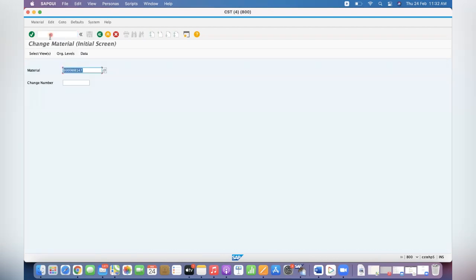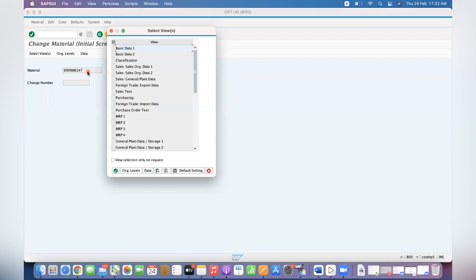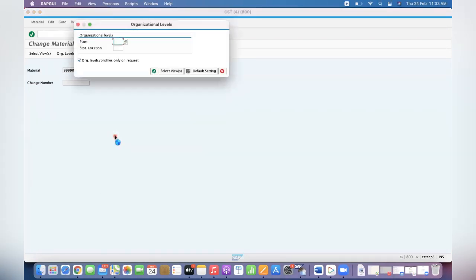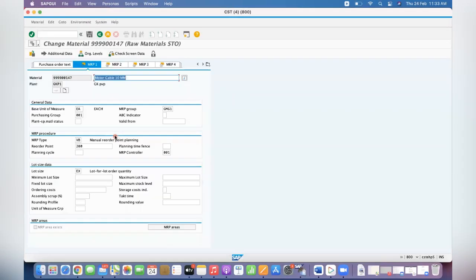First we will check the material. Let's take this material as an example and I'm going to show you MRP views. GKP1 is my plant, so manual reorder point is being used and the 200 quantity is considered material and MRP controller, all the details are maintained.